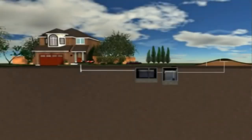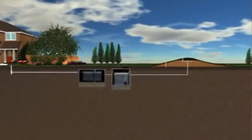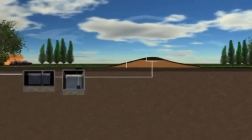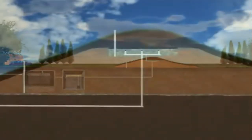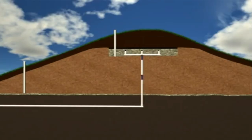Above-ground septic systems, also known as sand mound septic systems, are used for the on-site treatment of sewage when site conditions aren't suitable for installing conventional septic systems, due to the increased risk of system failing.